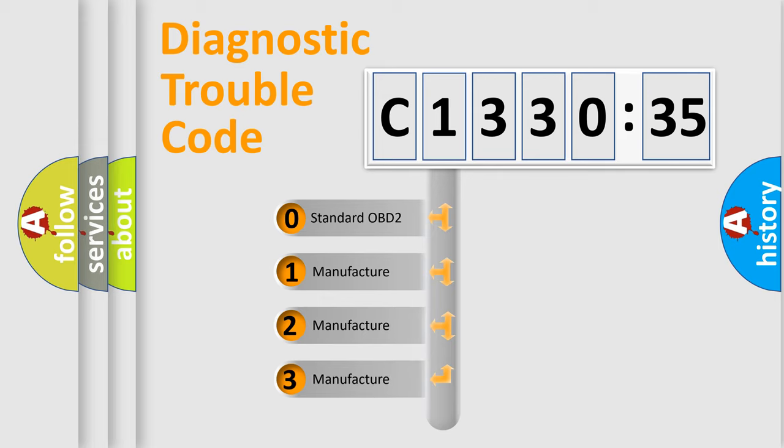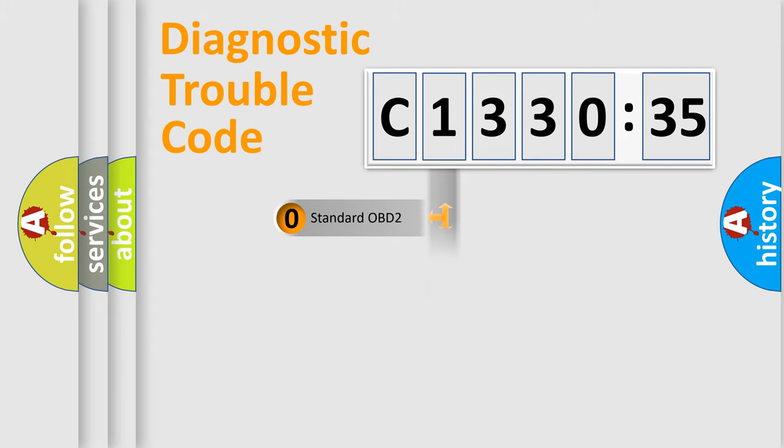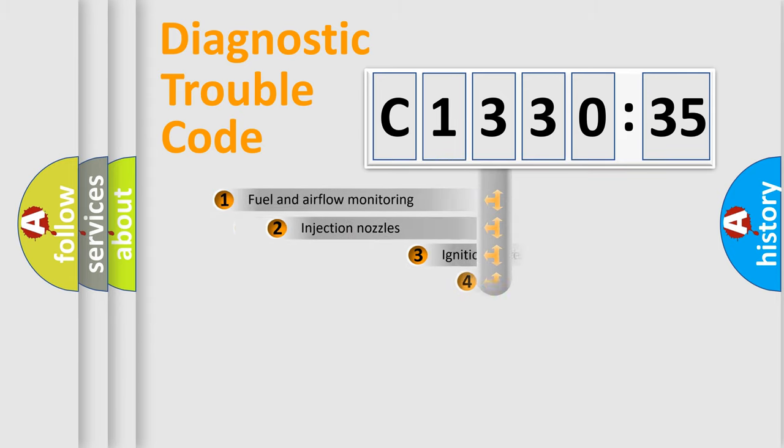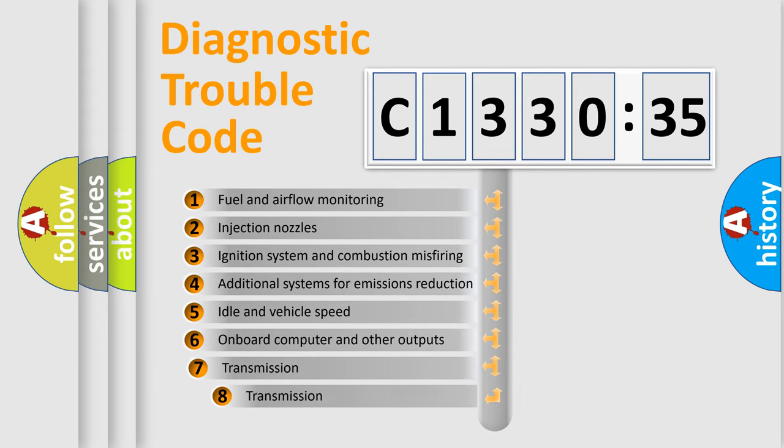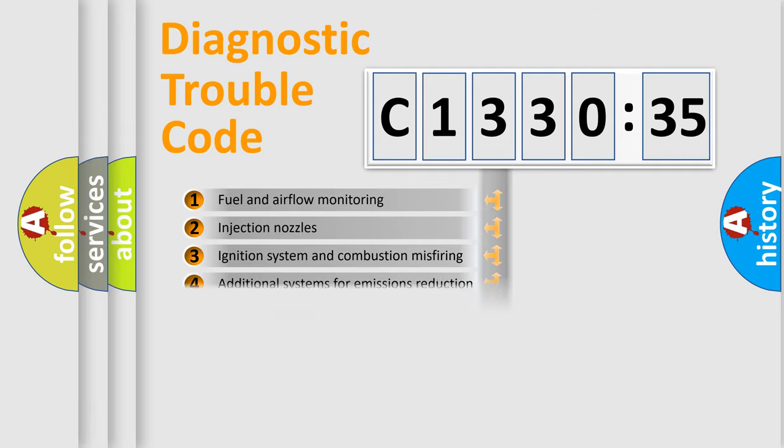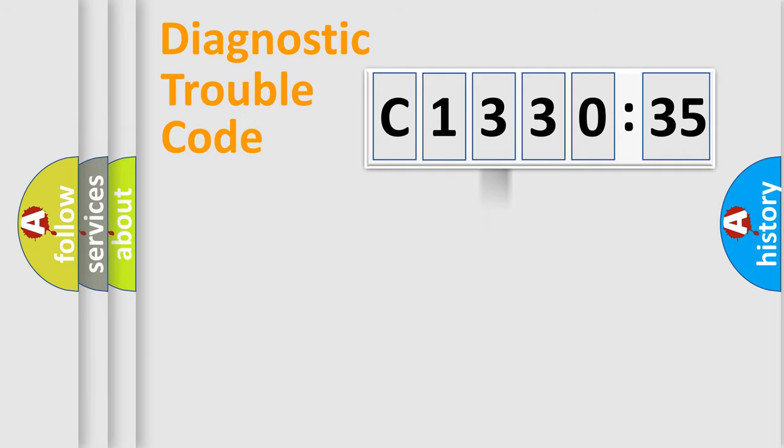If the second character is expressed as zero, it is a standardized error. In the case of numbers 1, 2, or 3, it is a more specific expression of the car-specific error. The third character specifies a subset of errors.